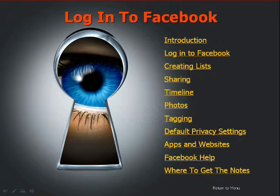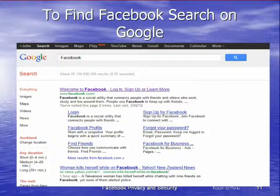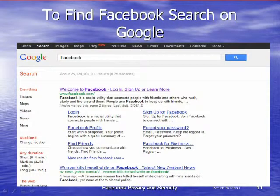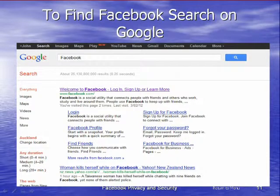This is the second video in our series. In this video we log into Facebook and then create a list. A list is quite important — we need to know who we are sending our posts out to. First, let's log into Facebook. We search for Facebook on Google if we haven't got another means of access, such as typing in the URL directly.